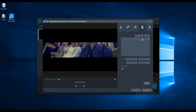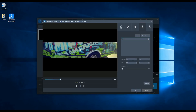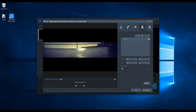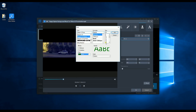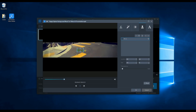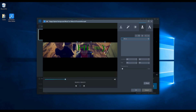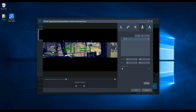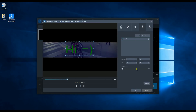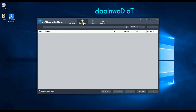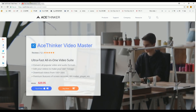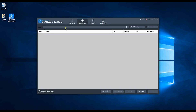You can also add text if needed. Aside from that, you can also download videos — just copy the link of the video that you wish to download and paste it in the URL box found on the interface of the tool.